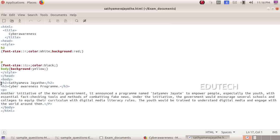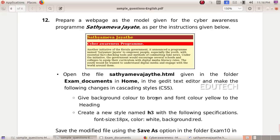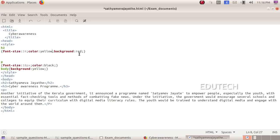We select the heading. The font color is yellow and the background color is brown. We add the font color yellow, remove the white color, and add the background color brown, then delete the red color.